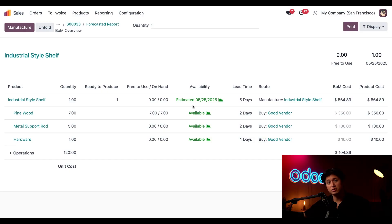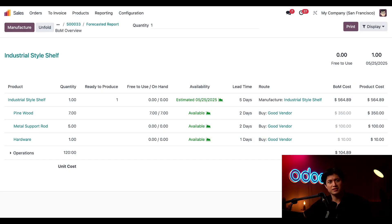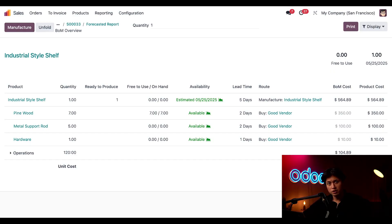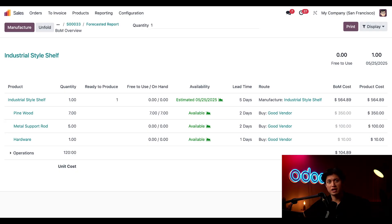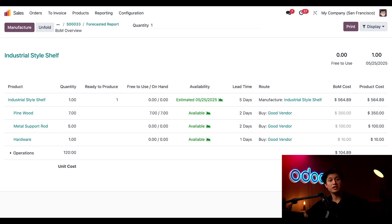Oh, and check this out: the estimated availability date for the shelf has updated to three days from today, which totally makes sense since it takes exactly three days to build the shelf from start to finish. We're officially ready to roll, so let's go ahead and head over to our manufacturing application so we can manufacture this industrial style shelf and maybe even get it shipped to Deco Addict earlier than expected.